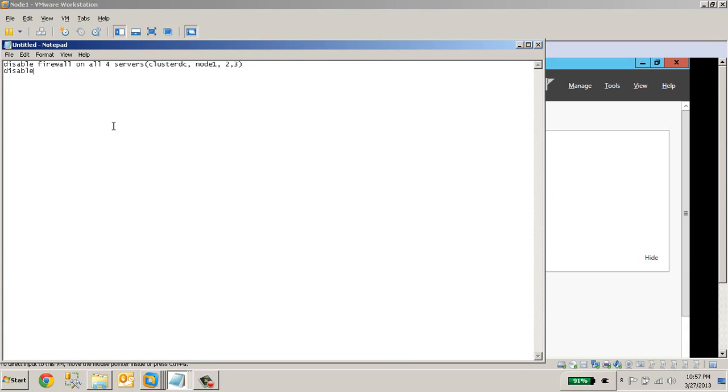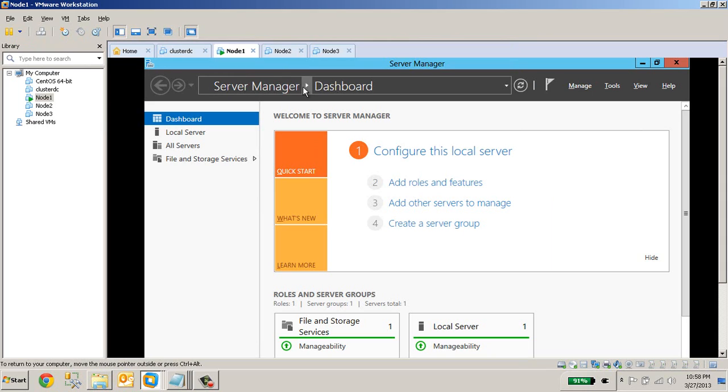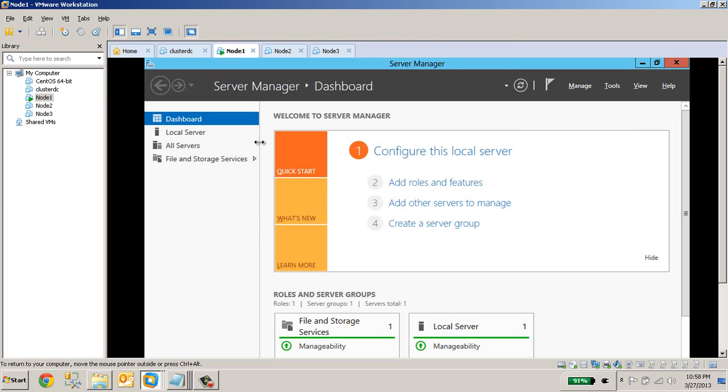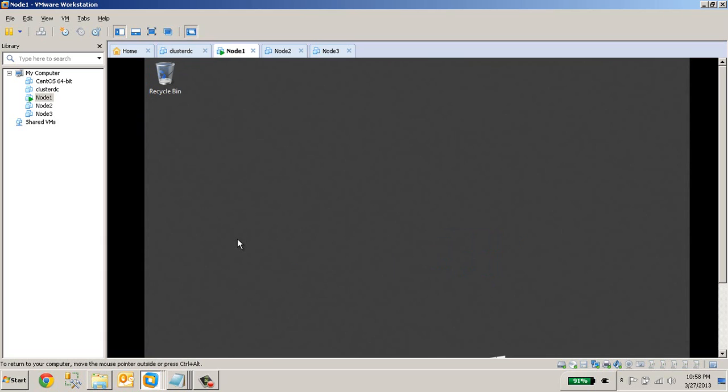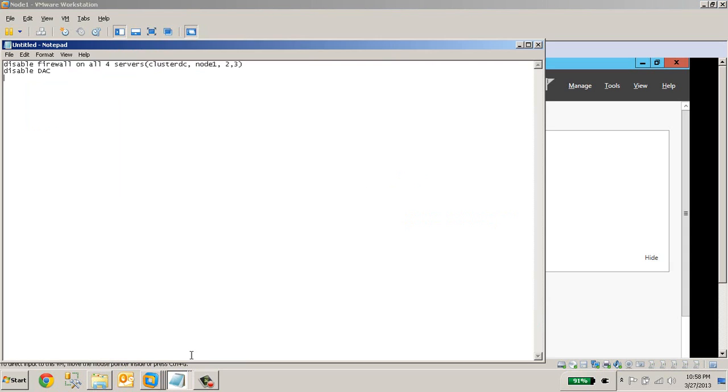And disable UAC. UAC is something security related which will usually give a pop-up every time when you open a software or delete a file. Do you really want to delete a file? Do you really want to run this program as admin? The pop-ups are really annoying sometimes, so I will go ahead and disable UAC on all 4 servers.